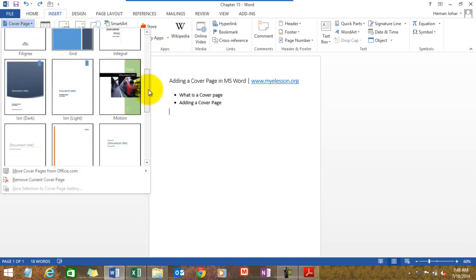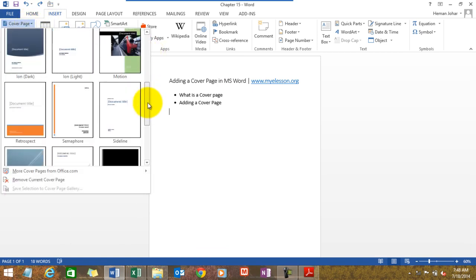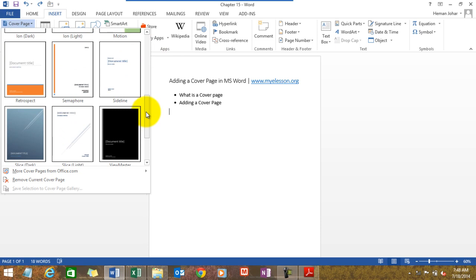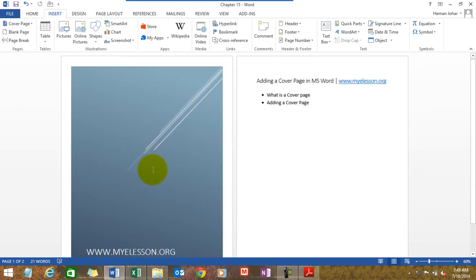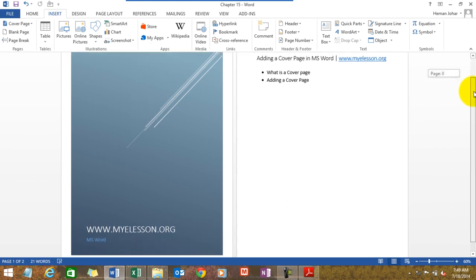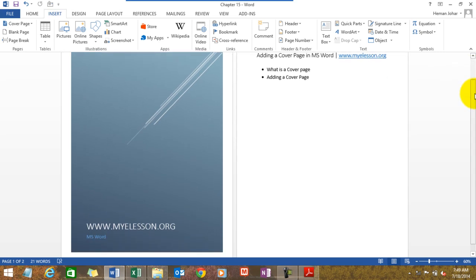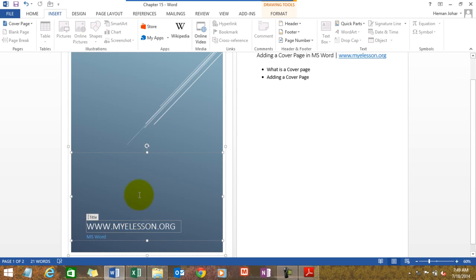Which one would you like to have? I have my young daughter Dia with me and she is pointing towards this one — she has much better choice than me. Since I had already created one page, it automatically took the headings from there. However, you can actually create your own — I can type something else also.